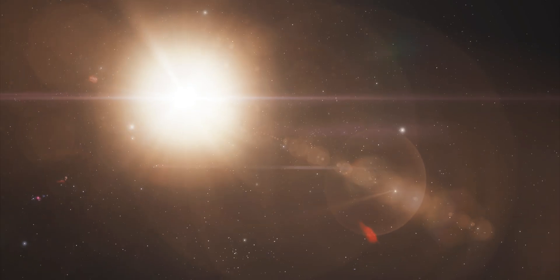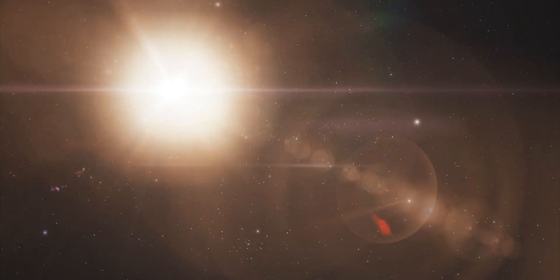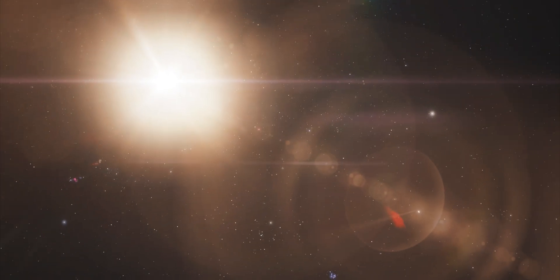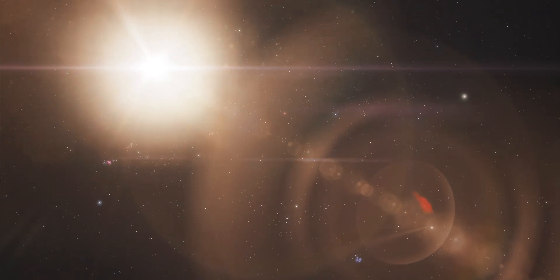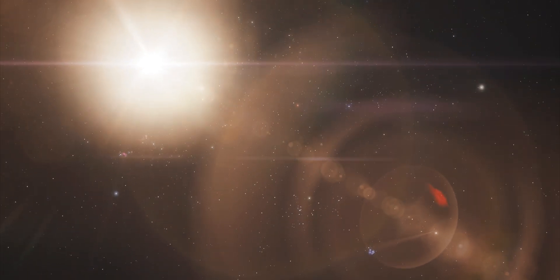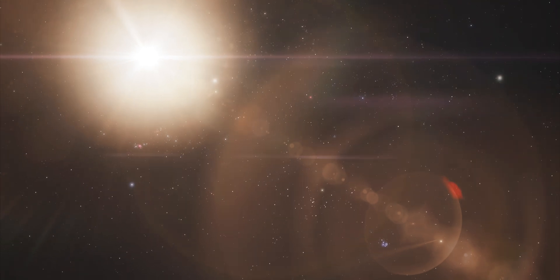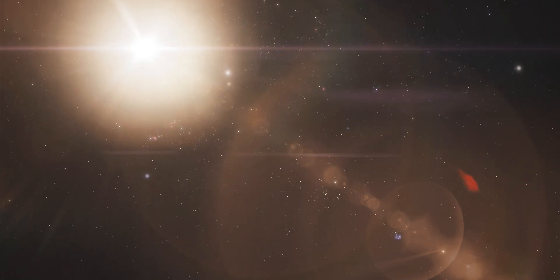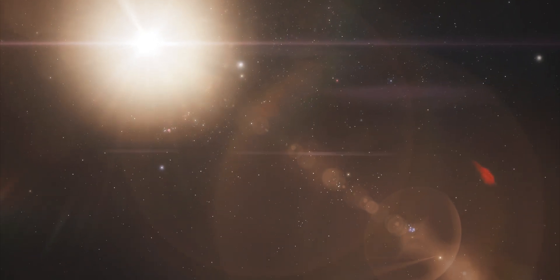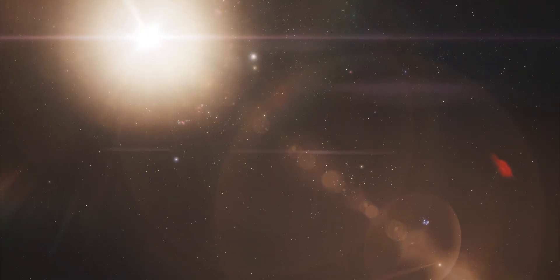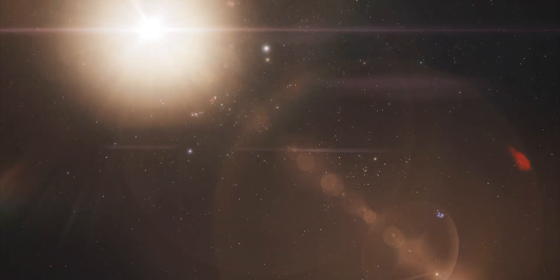The third star, Alpha Centauri C, is the closest one to us and hence the name Proxima Centauri. It is the faintest among the three and is not visible to the naked eye.